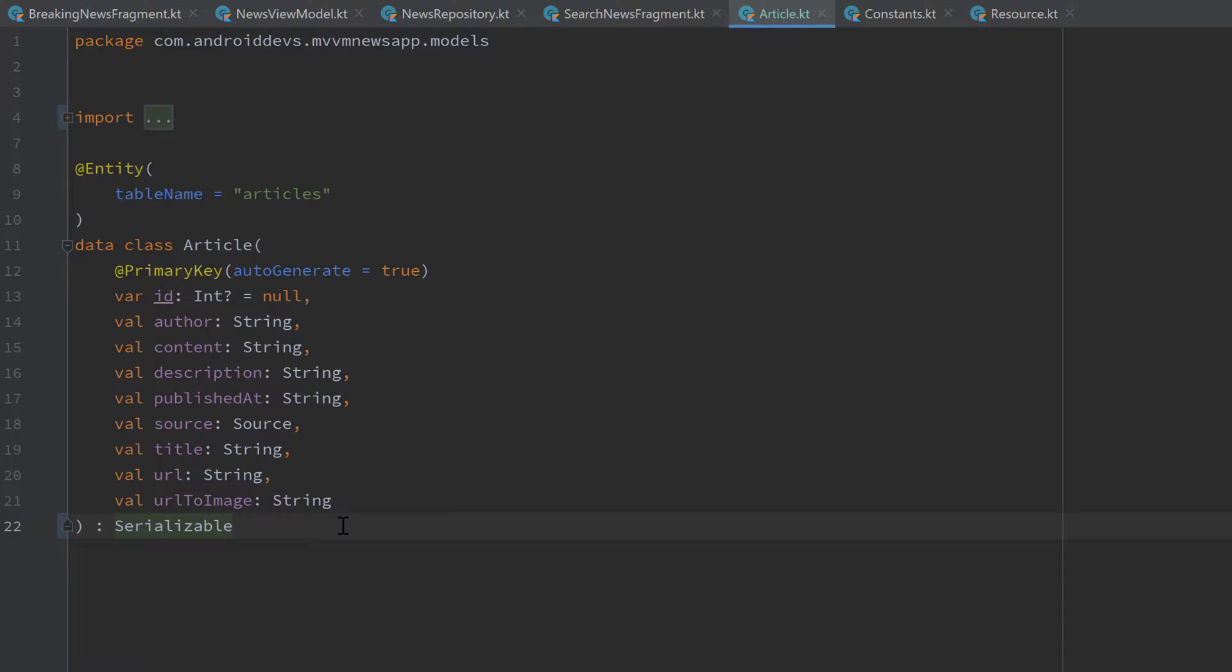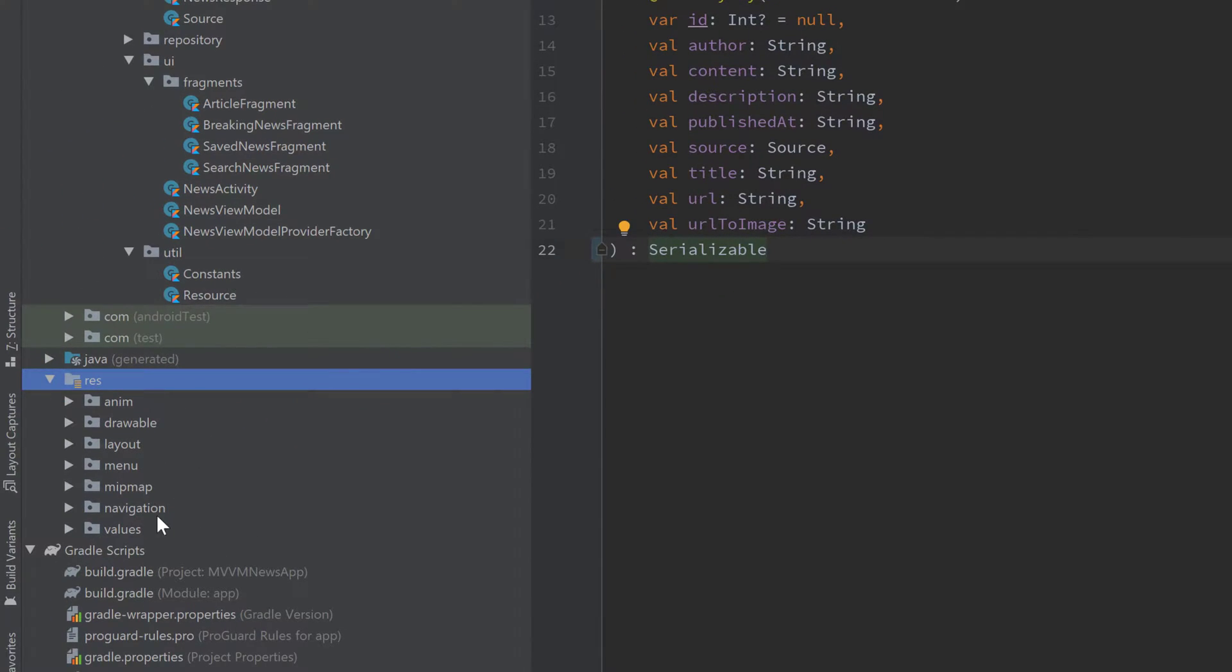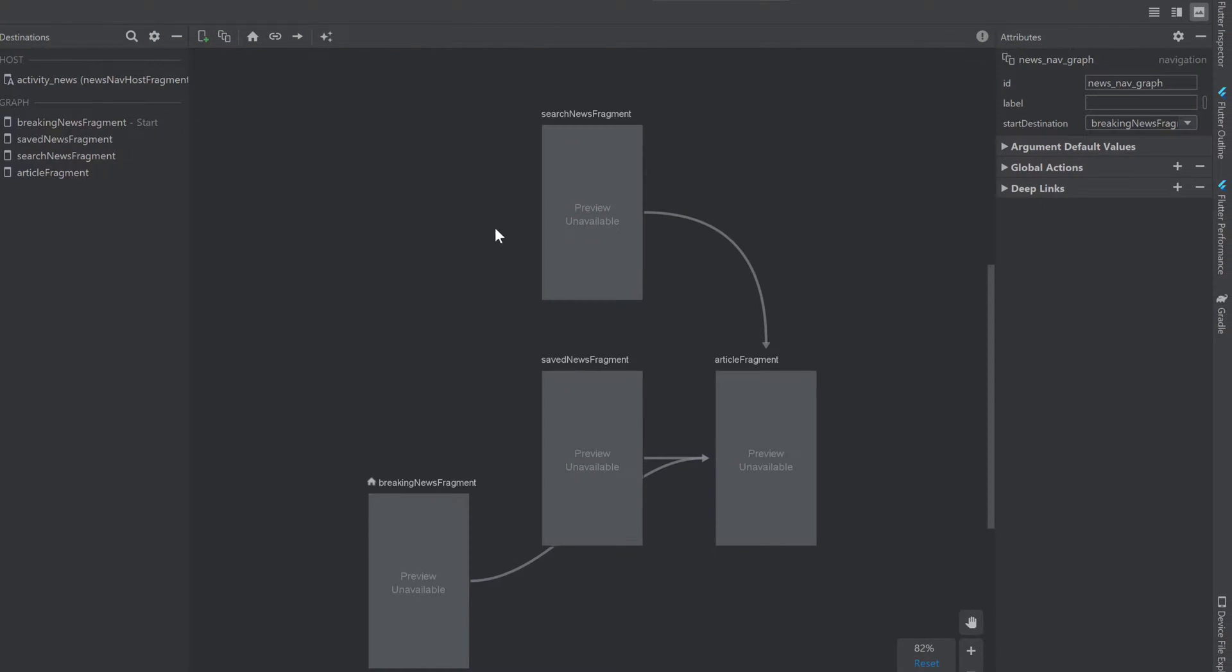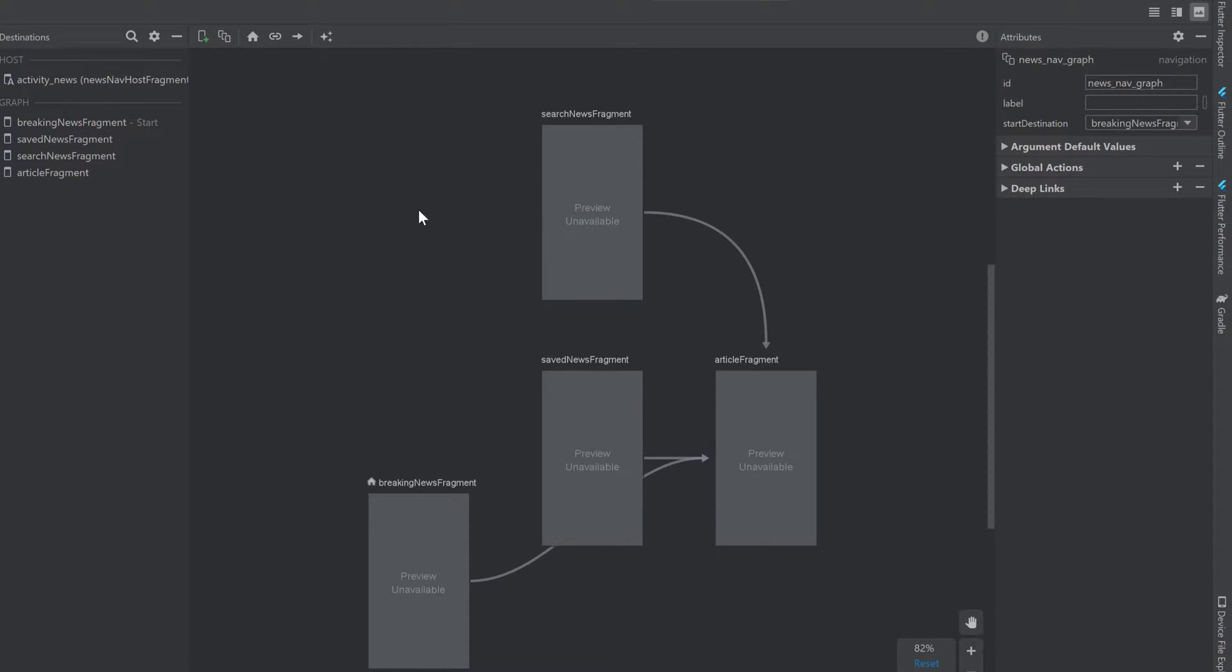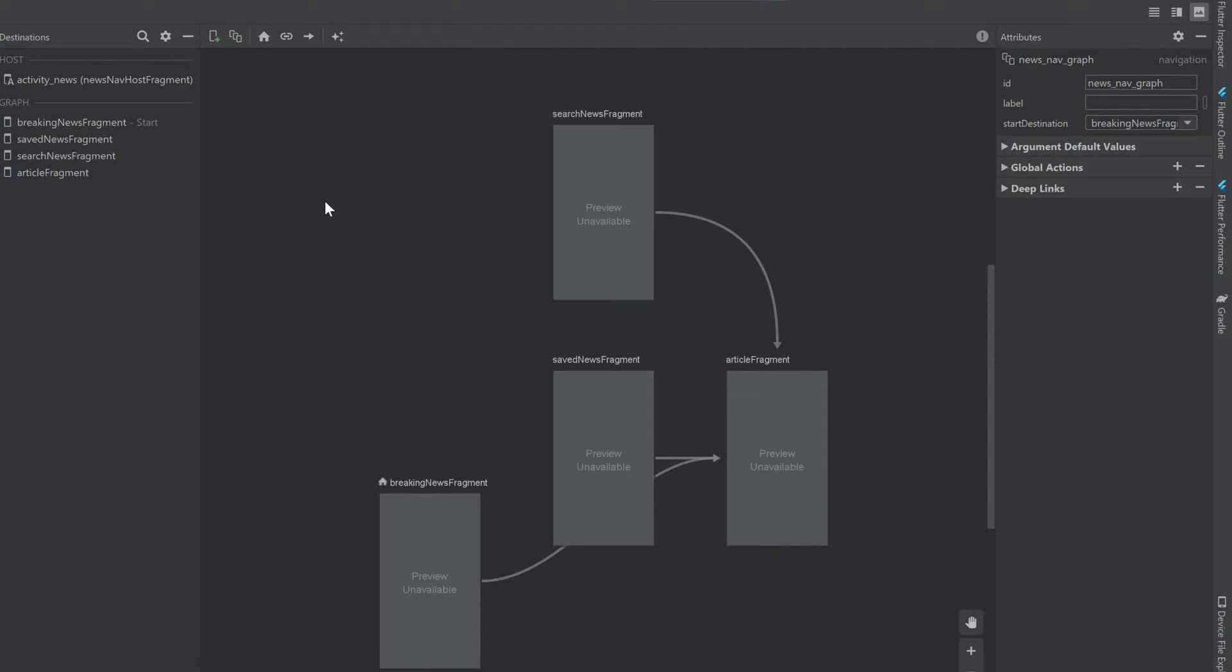And to actually declare this article now as an argument for our article fragment, we need to open up our news nav graph in our res folder navigation news nav graph. And make sure to be in the visual mode and not in the XML mode. So open up the visual mode in the top right corner. And then we can click on our article fragment.